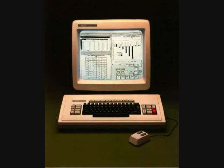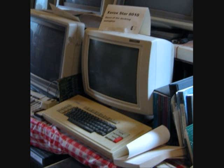But you had to buy at least two machines, a name server, plus a printer. So the price was $50,000 to $100,000 for one installation. Here's an actual demonstration of the Xerox Star from 1984.